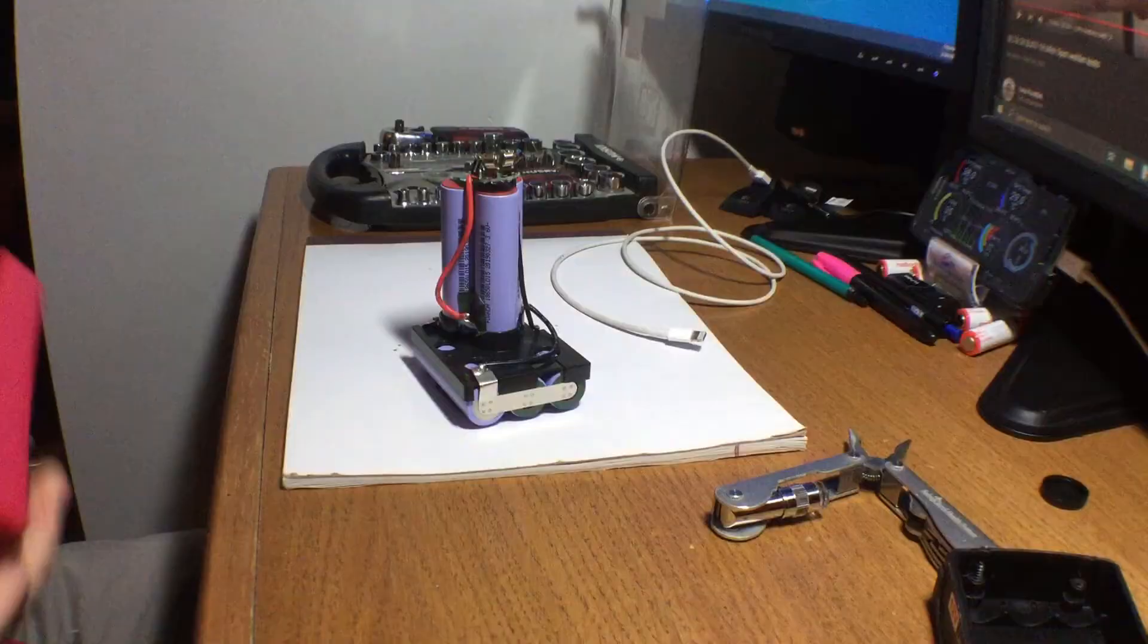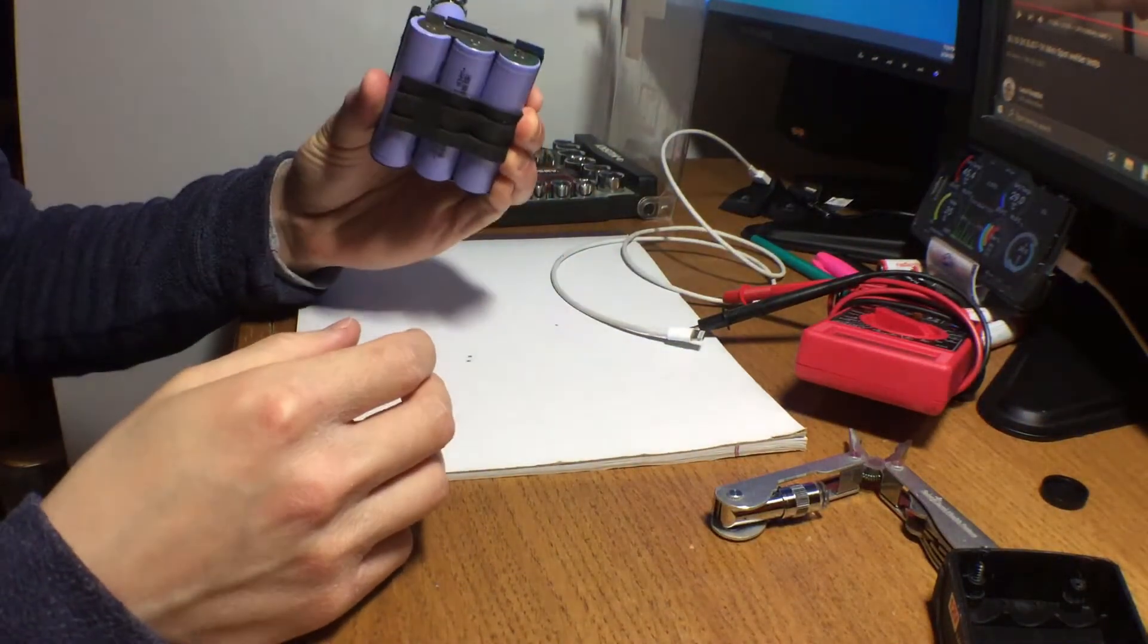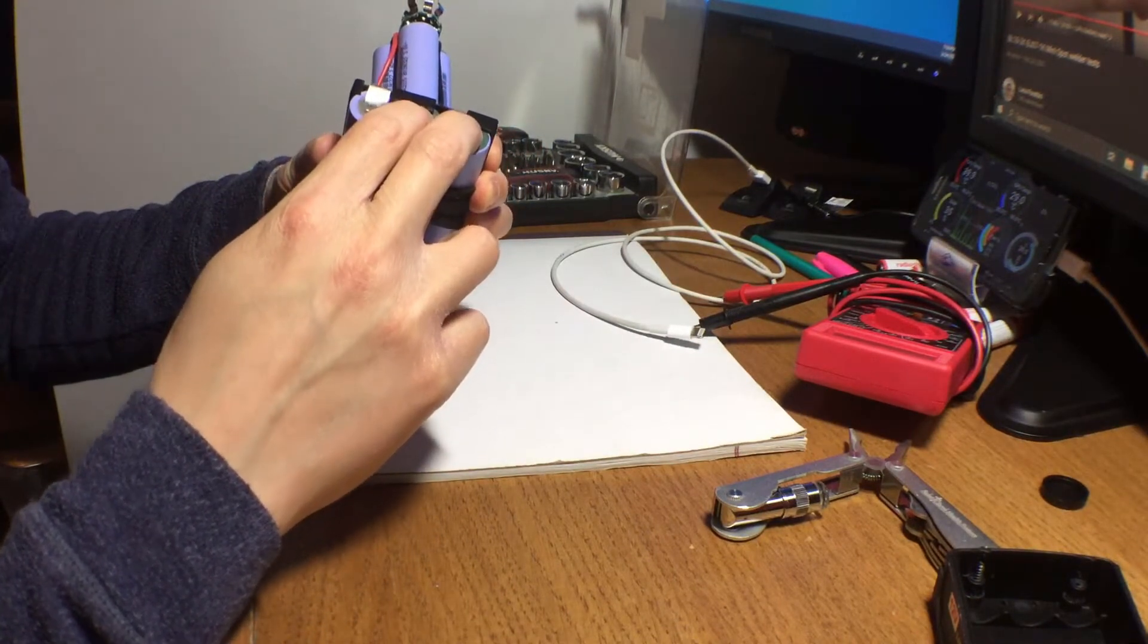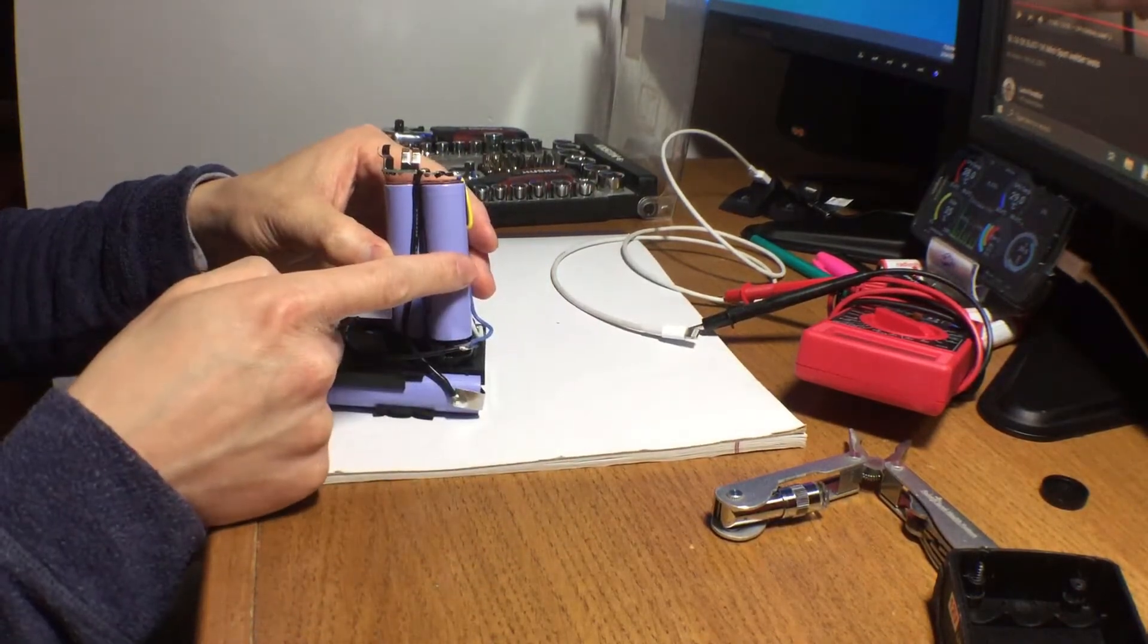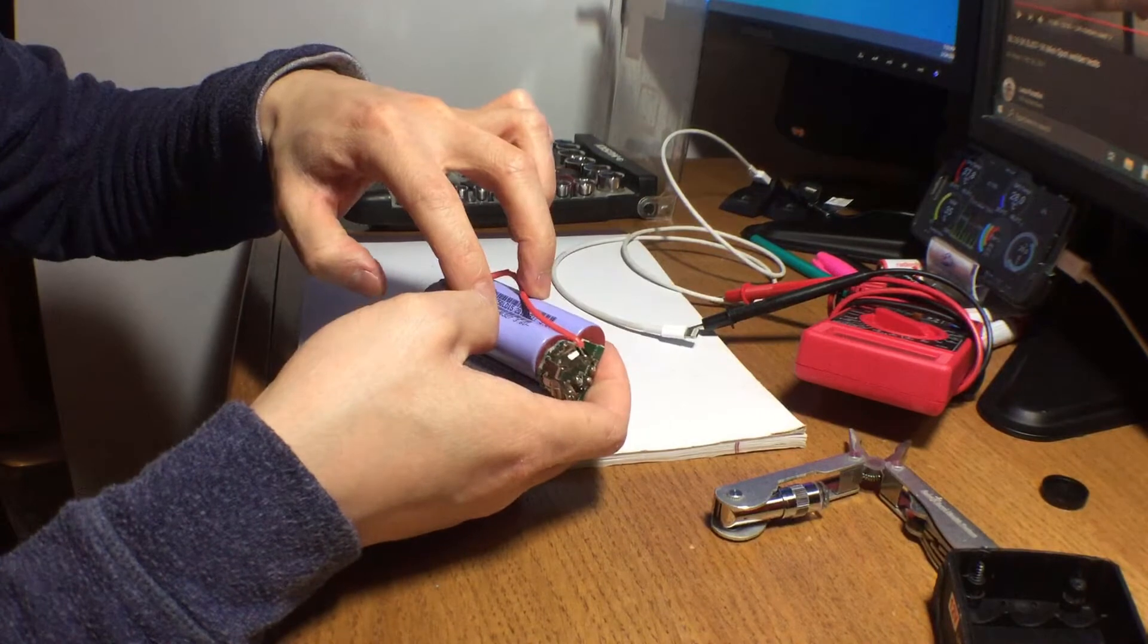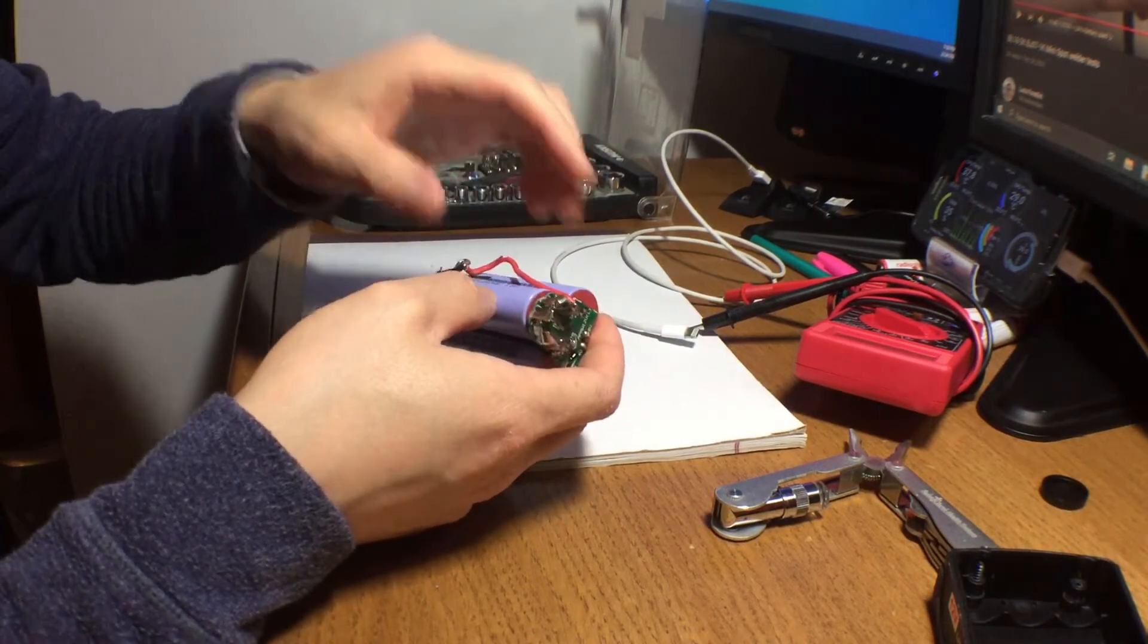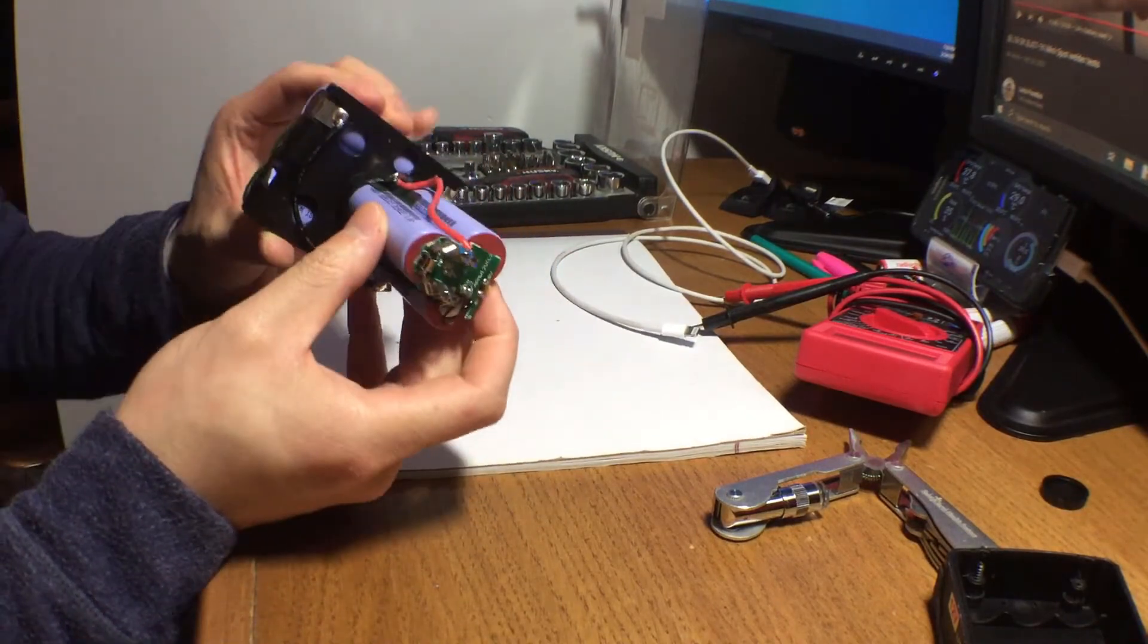It's a 3S2P pack. So if you look at it, these two are in parallel. This guy and this guy is in parallel. And then these two are in parallel. And then those three parallel cells are grouped in series together.